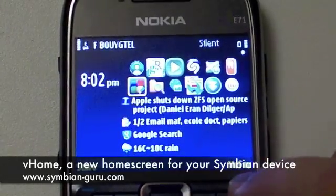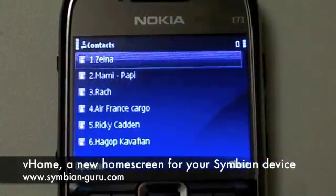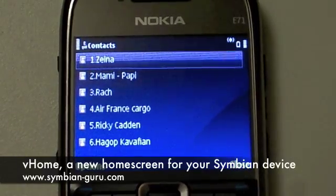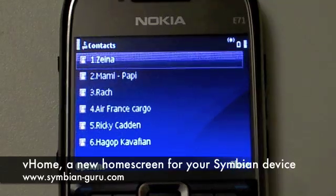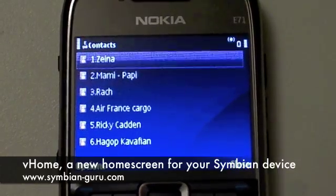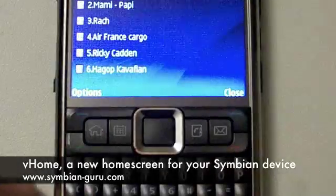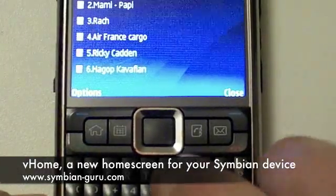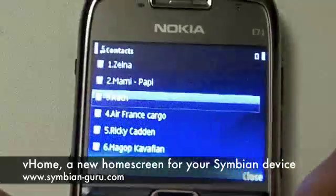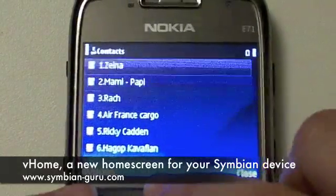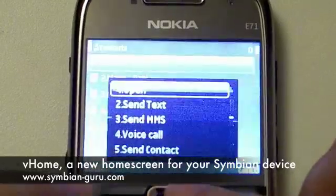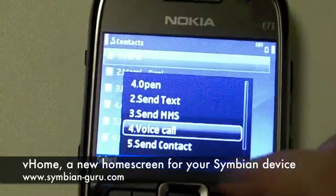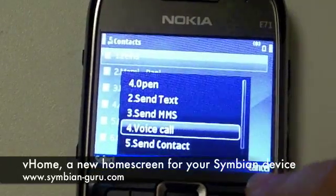The second part of the application is a MyFave menu, which shows you your favorite contacts or the contacts you've been contacting the most. Here everything is shortcut enabled, so for example if I press on five, I'll go to my friend Rach. If I click on options, I can send a text, MMS, call — do whatever I want to do.